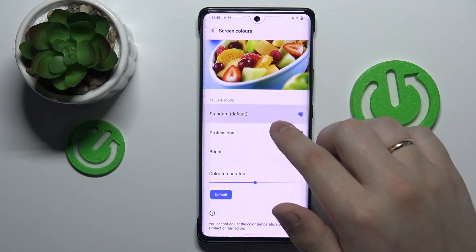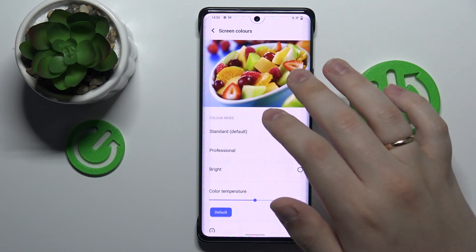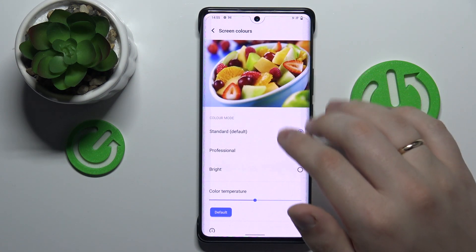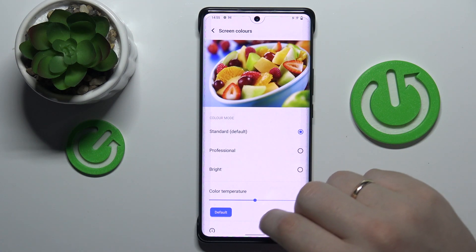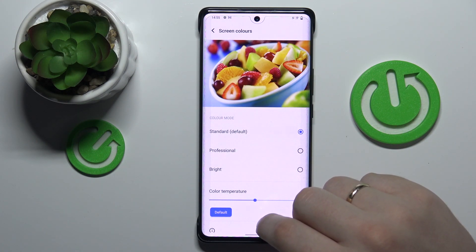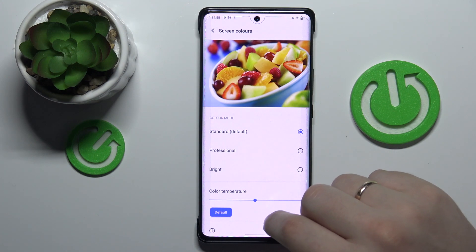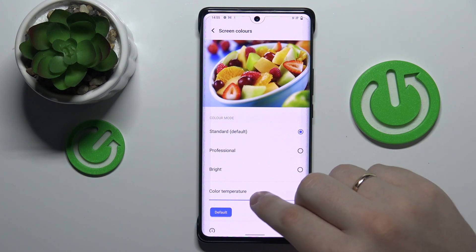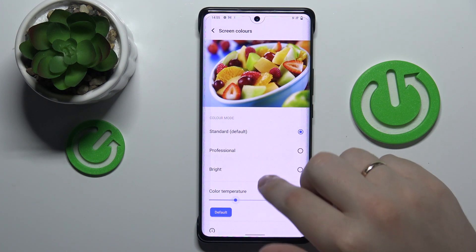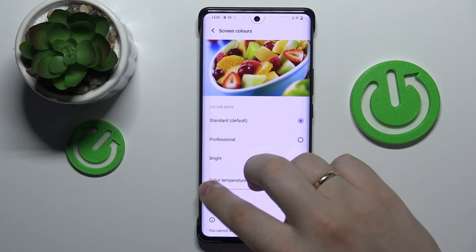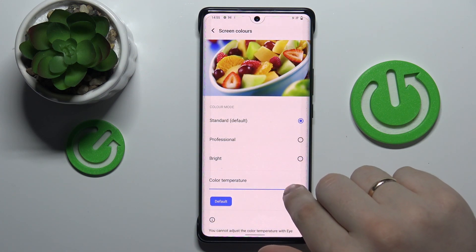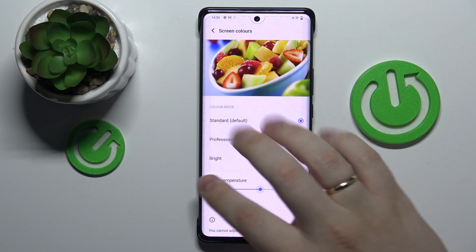There is also a very convenient preview picture that allows you to clearly see how the changes you have applied will look exactly, and also a bar that allows you to regulate the color temperature from cold all the way up to warm.